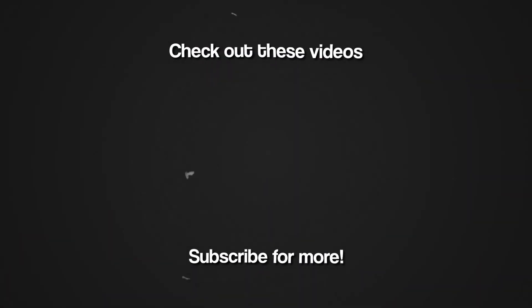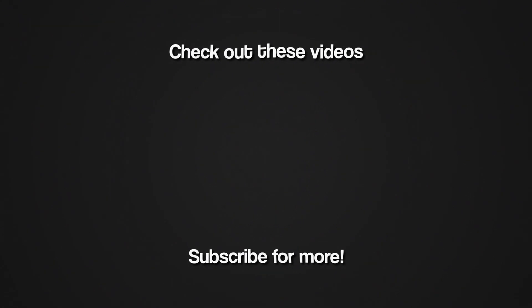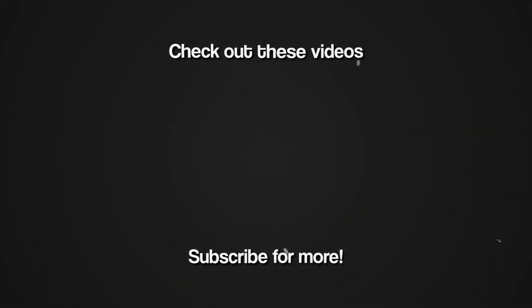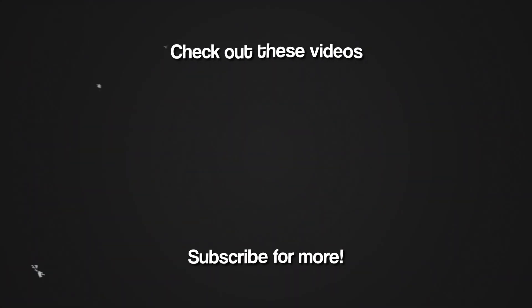Thank you so much for watching and let me know in the comments if you want to see more tutorials on my channel. Bye.